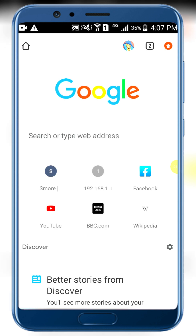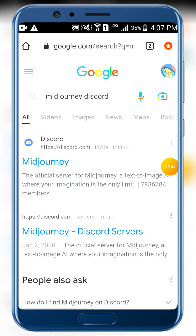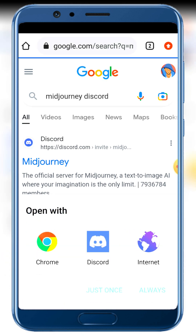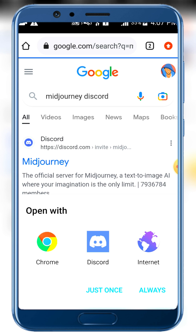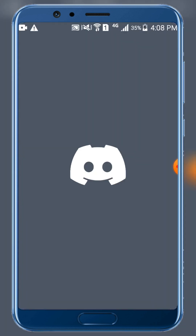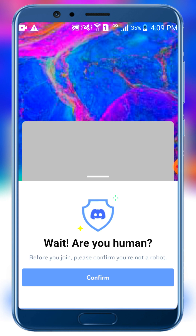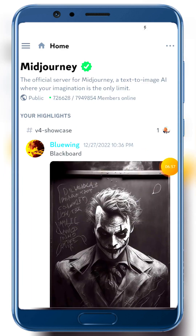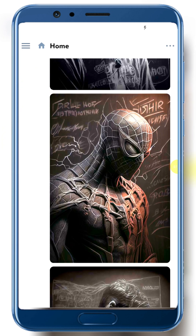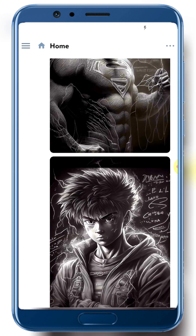Now go to Google Chrome and search for MidJourney Discord. You can also go directly to the MidJourney Discord server. Click the Discord link, and once you're in, you can search and click the Microsoft application or the Discord registration to send an invite.